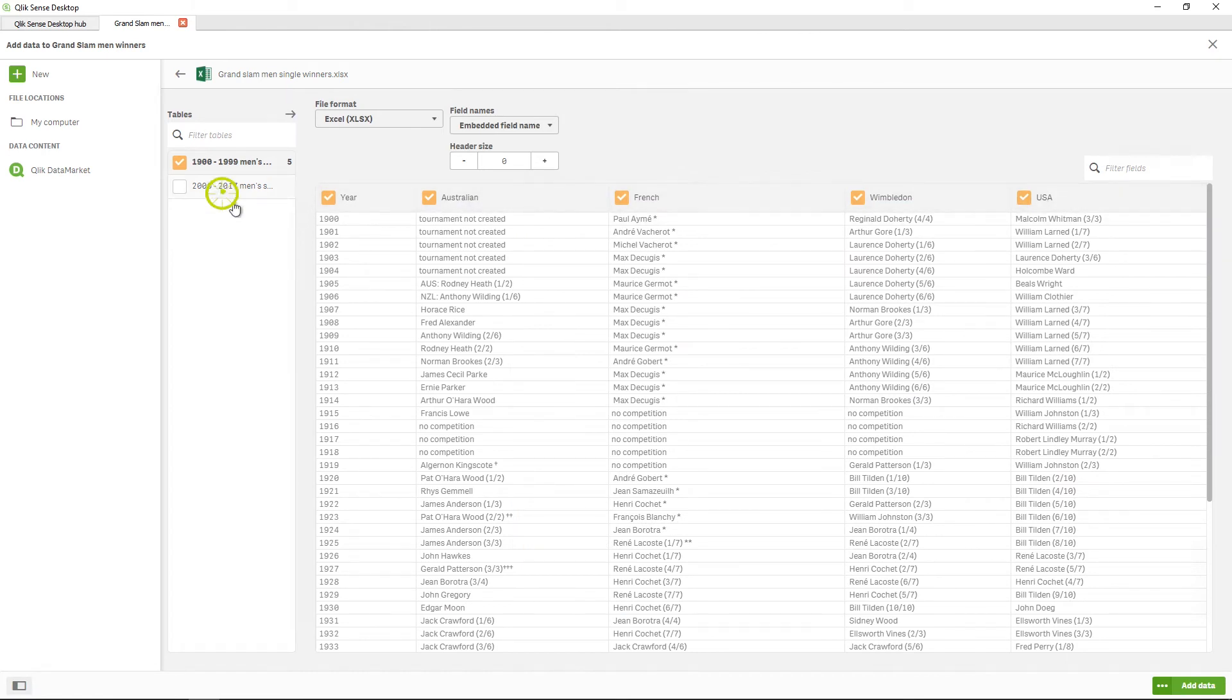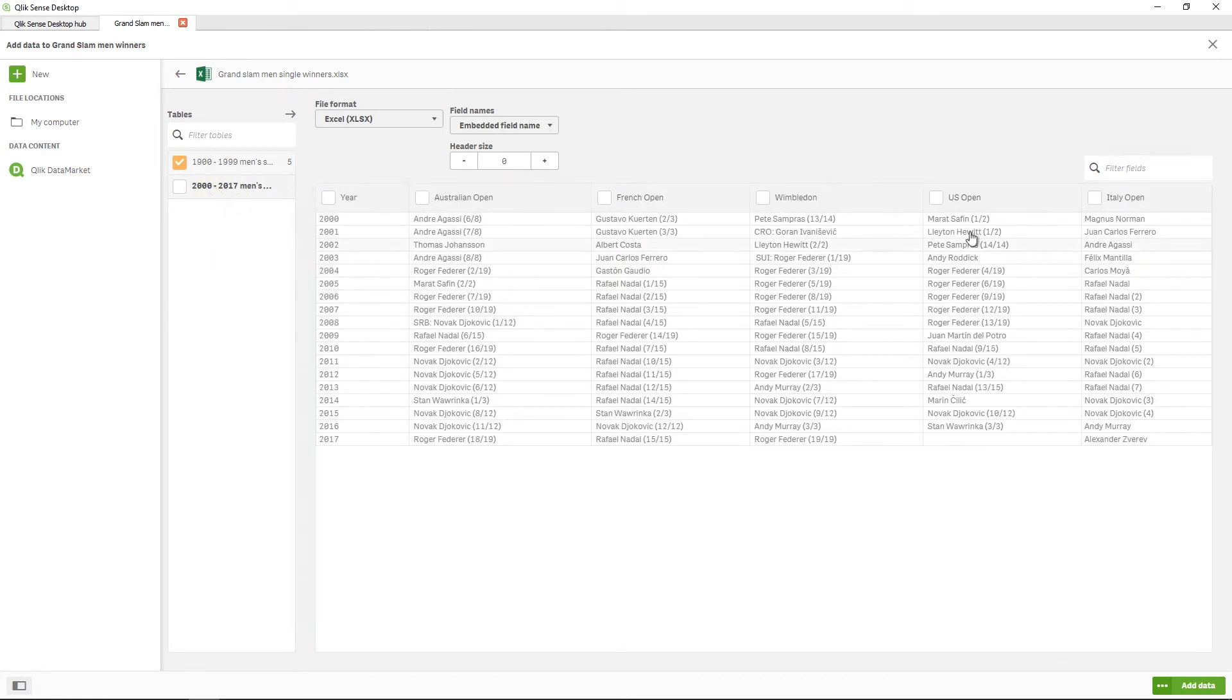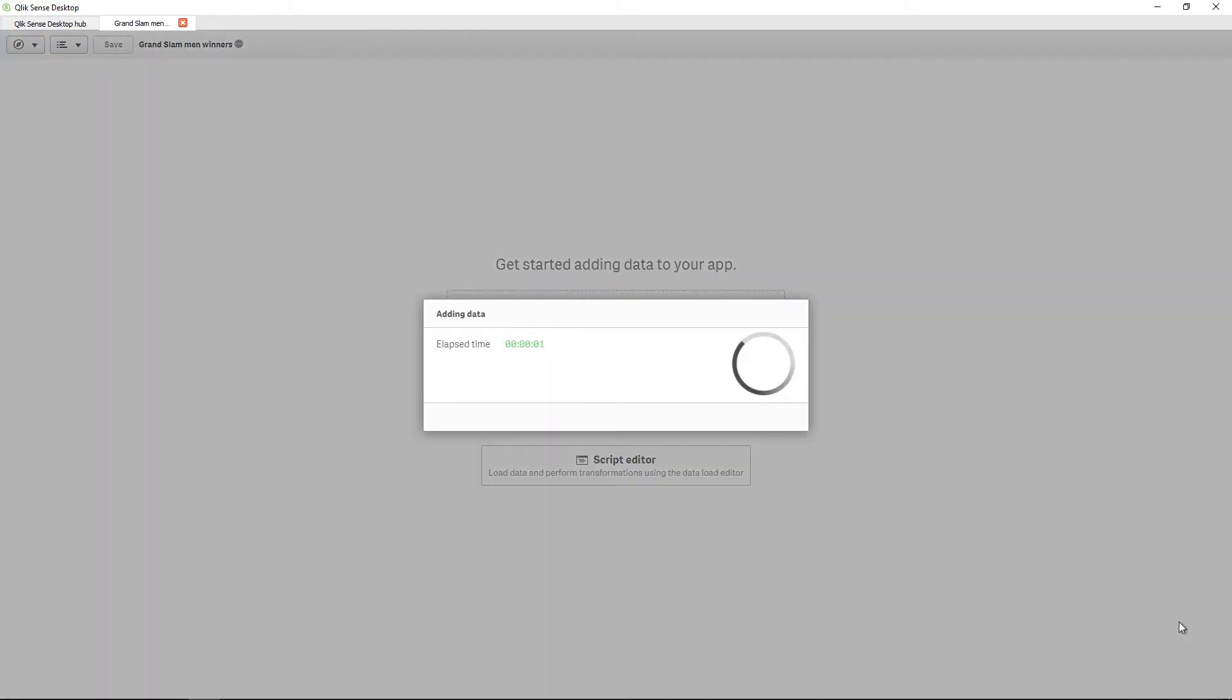Here are the two sheets contained in the table. Select both sheets and then click on Add Data. Your tables are displayed in the Associations view.